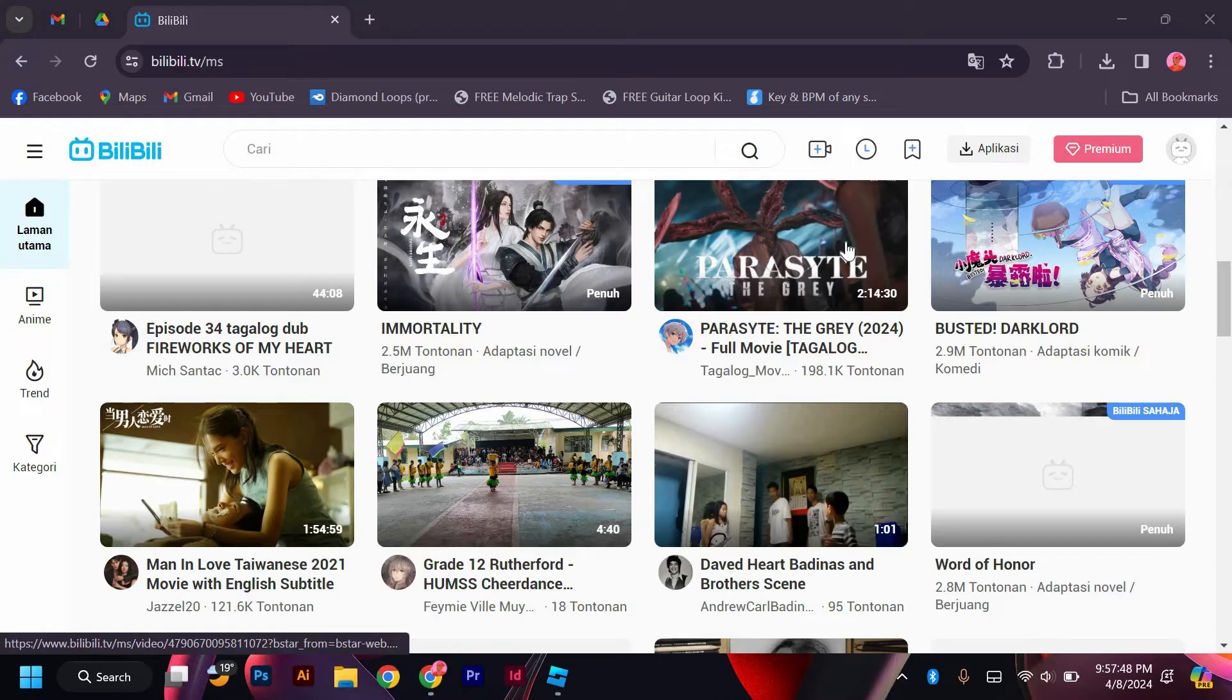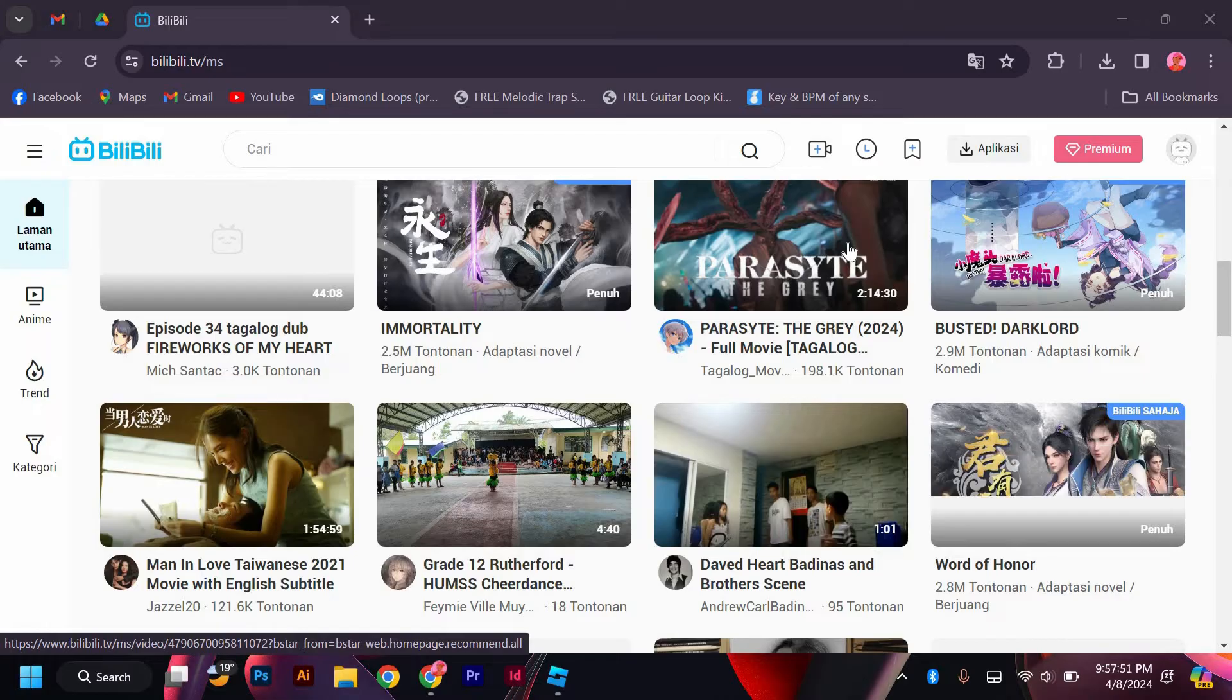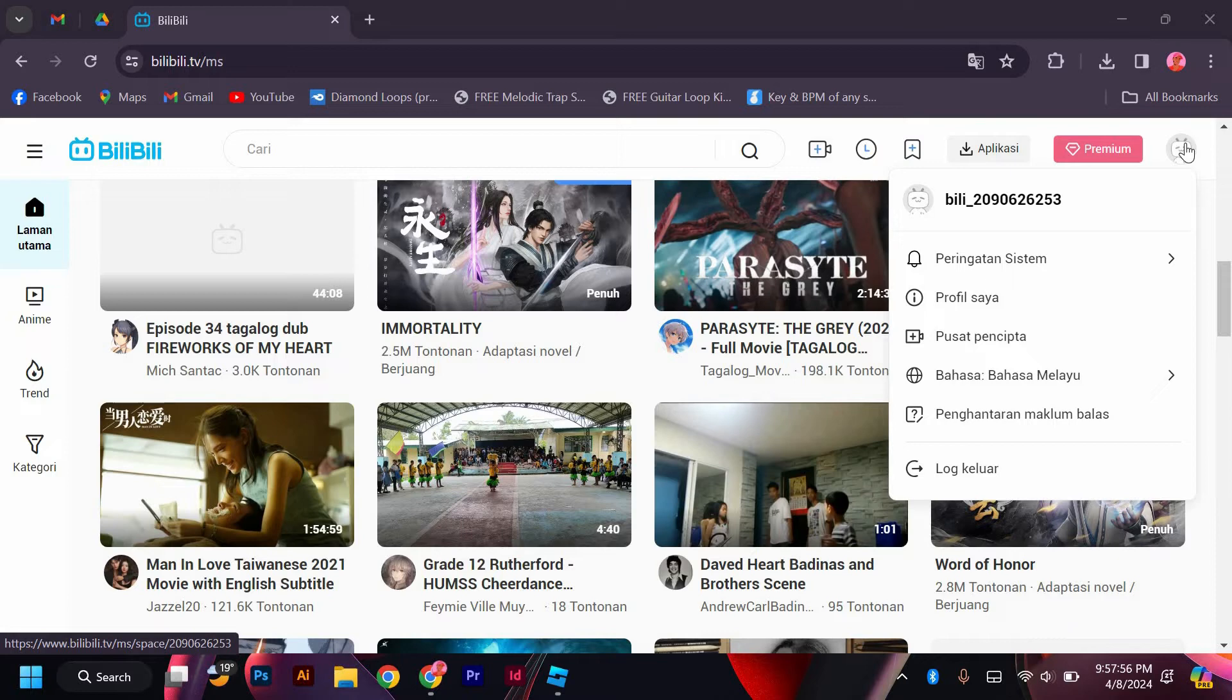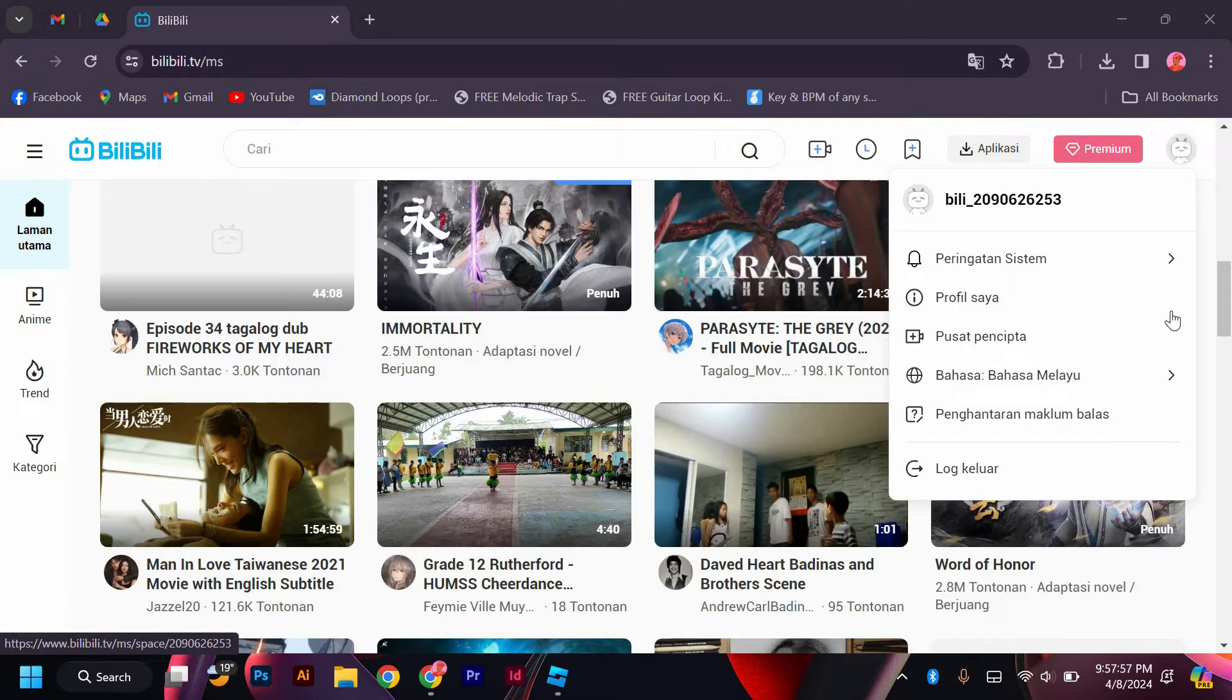First, open the Bilibili app or website on your device and log in to your account if you haven't already. Next, navigate to the settings menu. You can usually find this by clicking on your profile icon and look here.